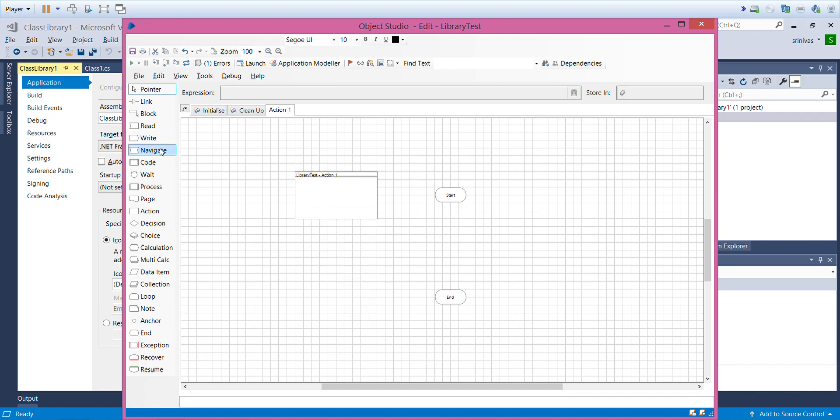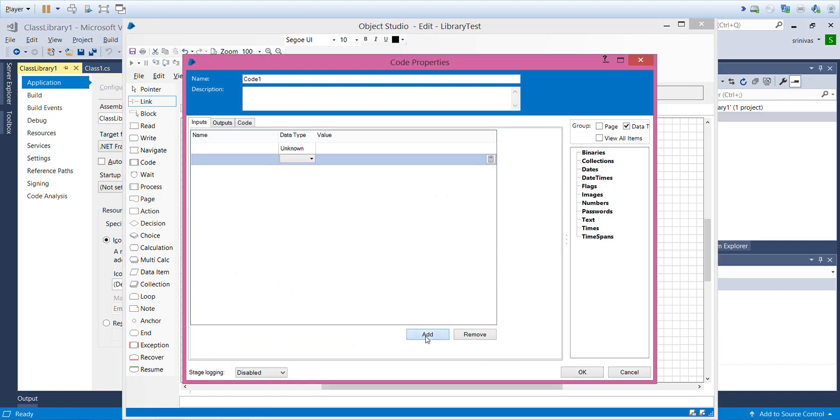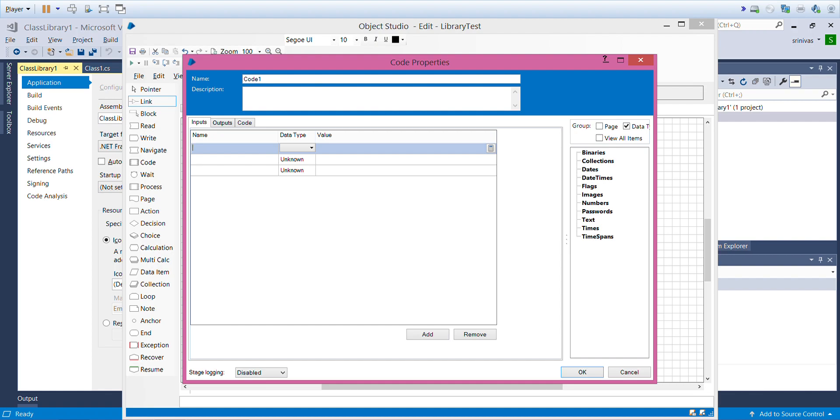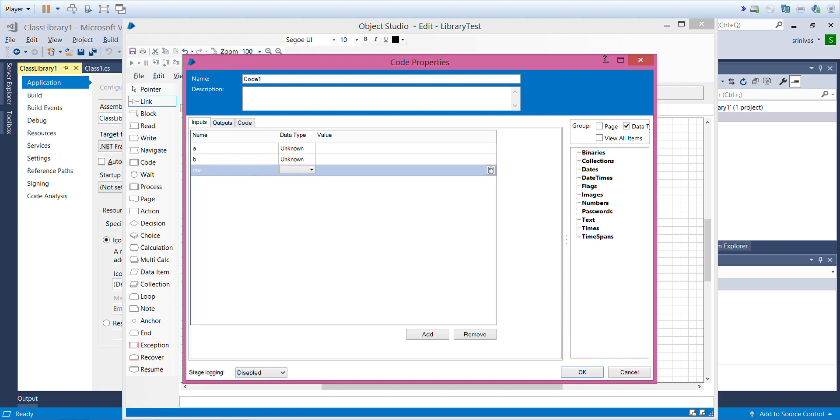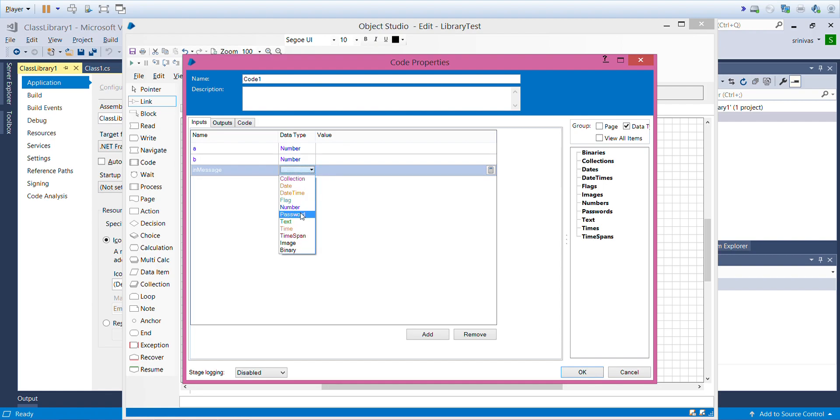I'll jump to the actions, drag a code stage, link it, and start adding parameters. I'll give a, b, and in message.